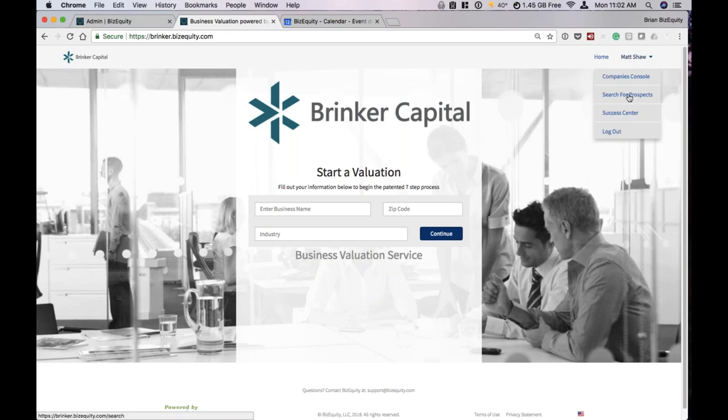We'll then move on to our Search for Prospects feature, and we'll finish up on our Success Center and some of the marketing materials we've created to help our users be successful.